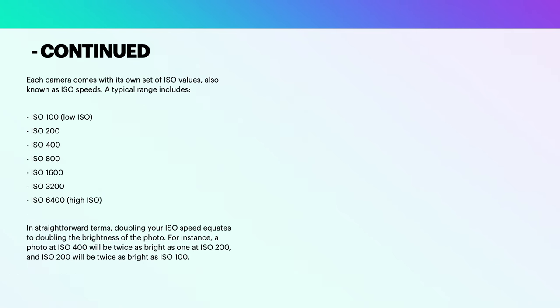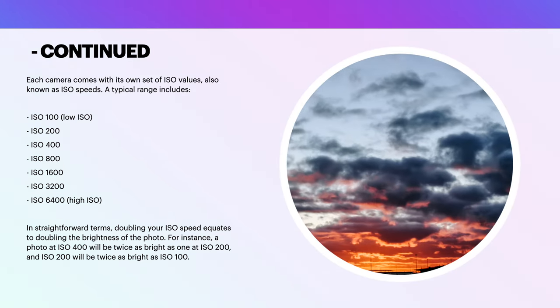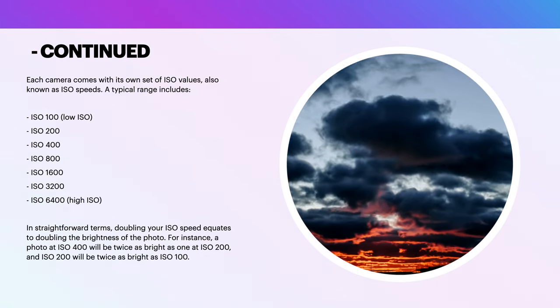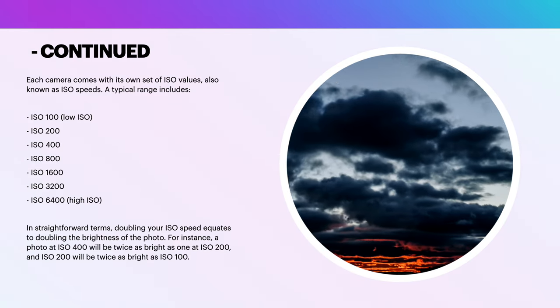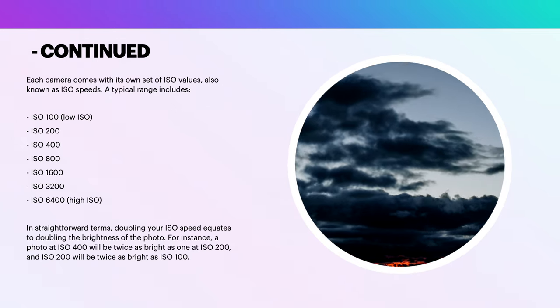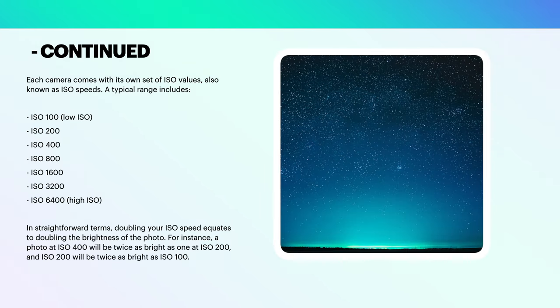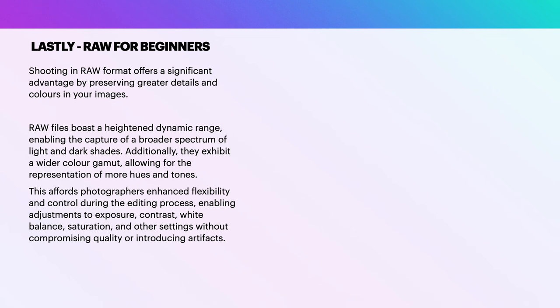Each camera comes with its own set of ISO values, also known as ISO speeds, and a typical range includes from 100 through to up to 6400 for very high ISO. In straightforward terms, doubling your ISO speed equates to doubling the brightness of the photo. For instance, a photo at ISO 400 will be twice as bright as one at ISO 200, and ISO 200 will be twice as bright as ISO 100.